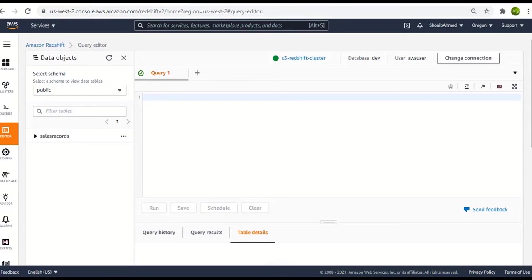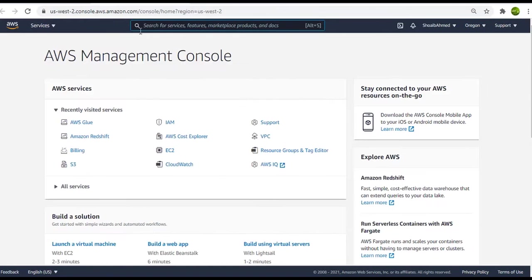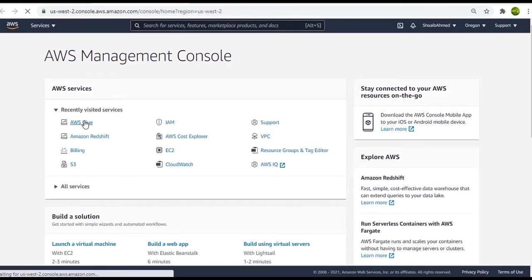So I have already uploaded the two dataset files in S3 beforehand. So I will go to AWS Glue and create a crawler to bring in those two dataset files.